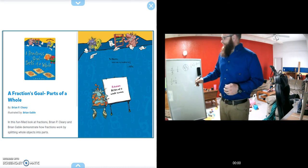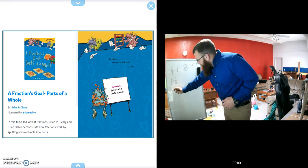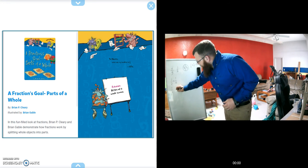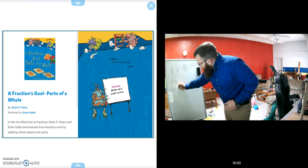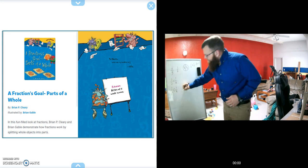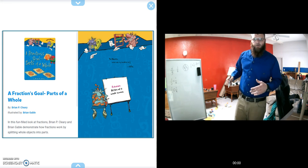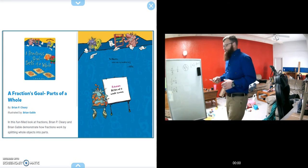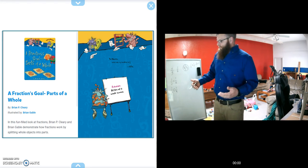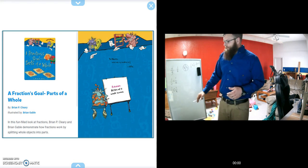Another part of this lesson is if we have 1 over 2 and one-fourth, which of those is greater?